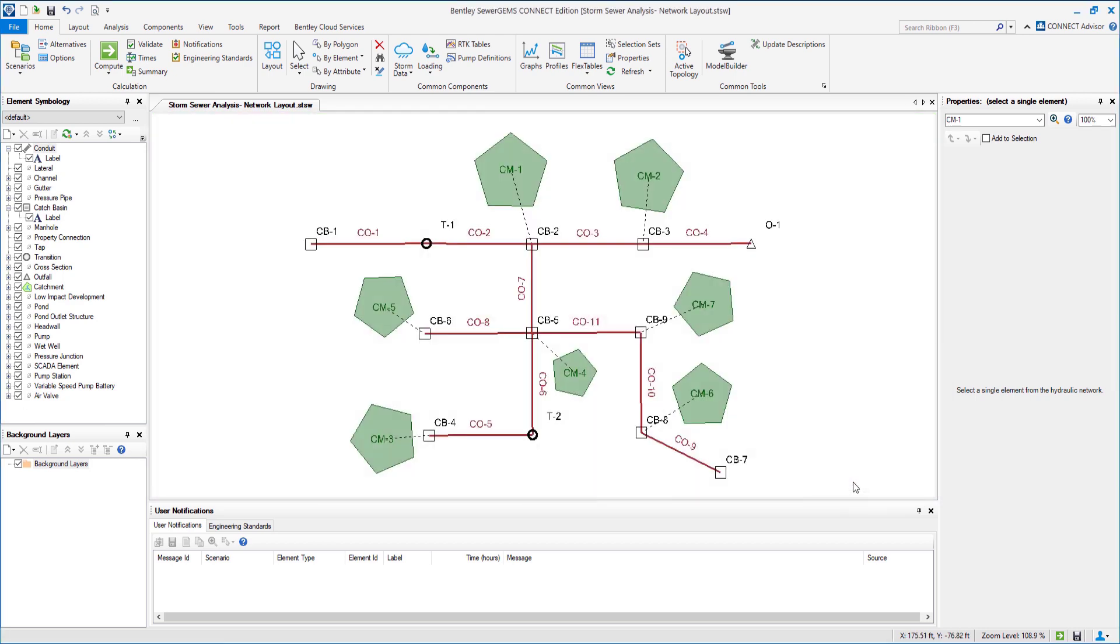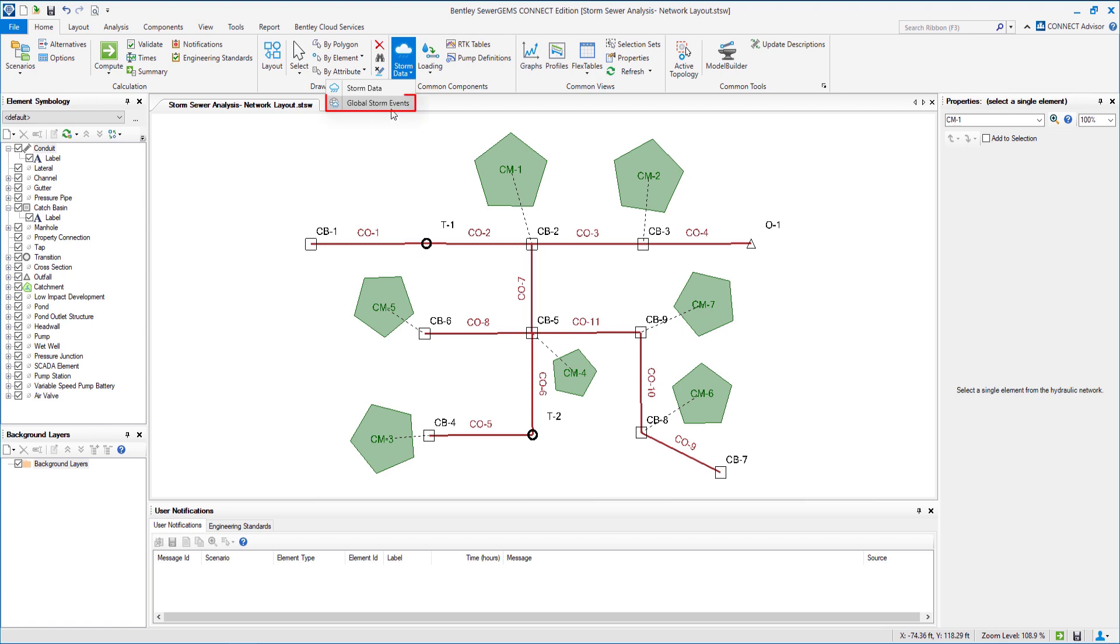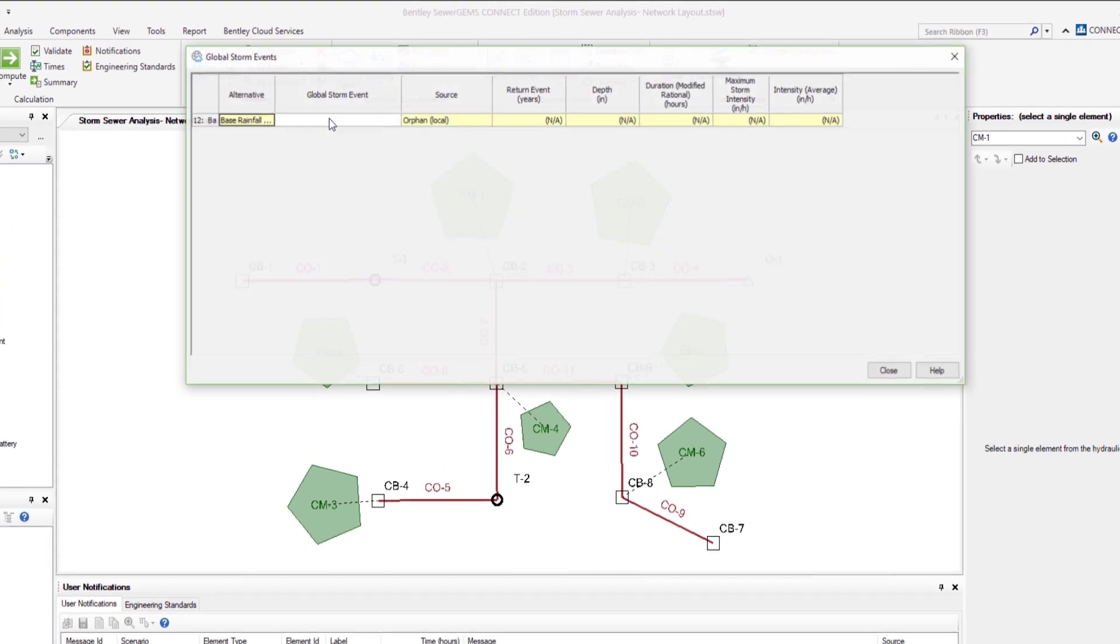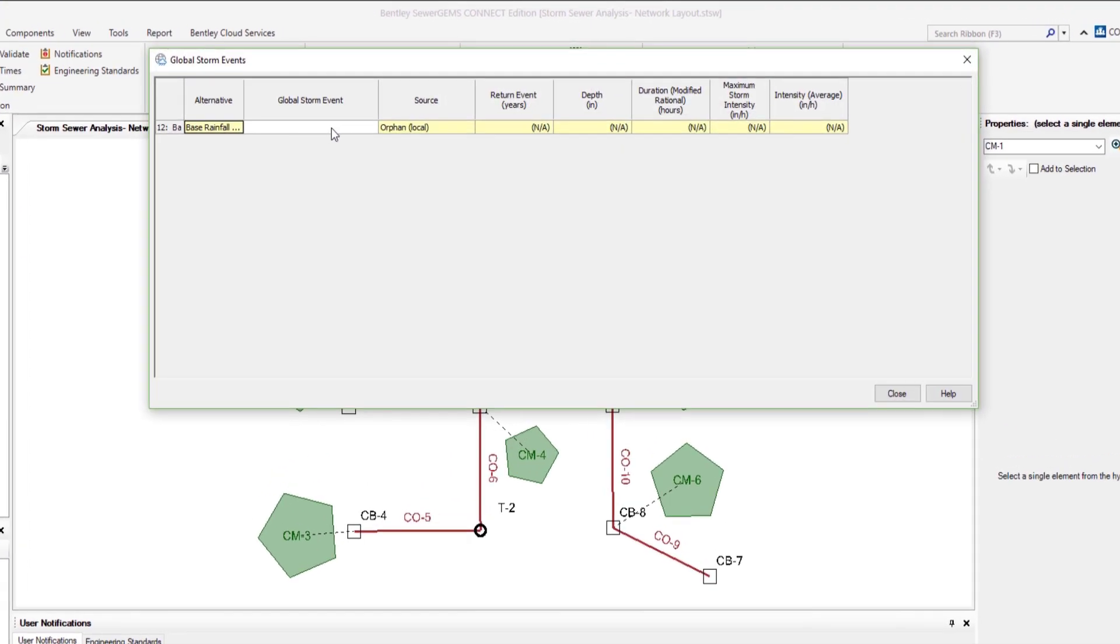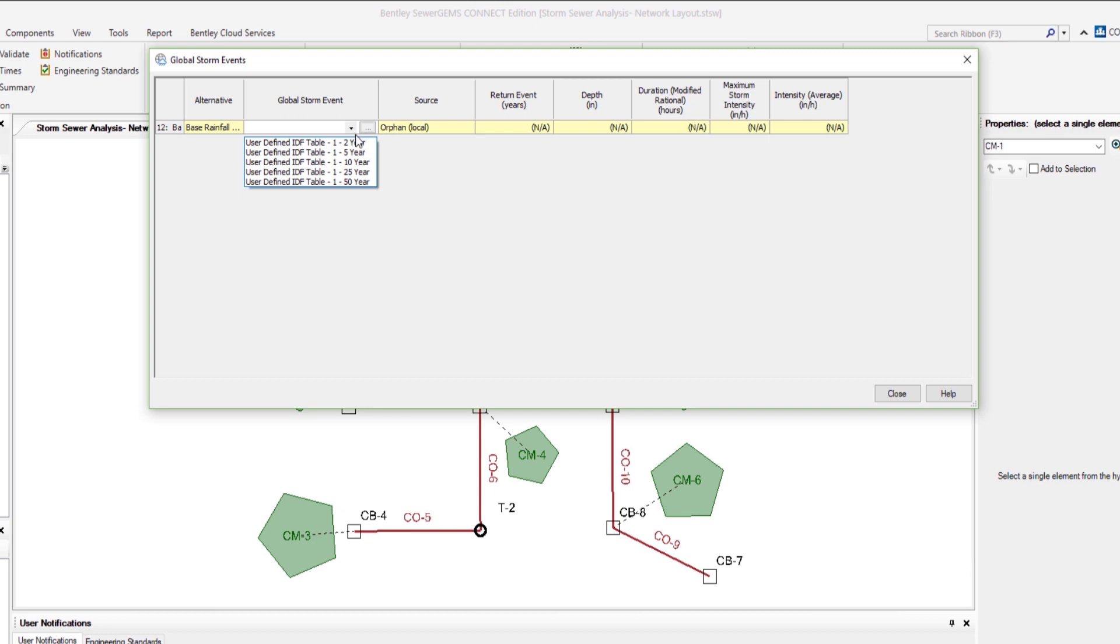For the last step we assign the storm event to the network. For that we click on storm data and select global storm event. From the drop down menu we select the user defined IDF table 1 to 5 years.